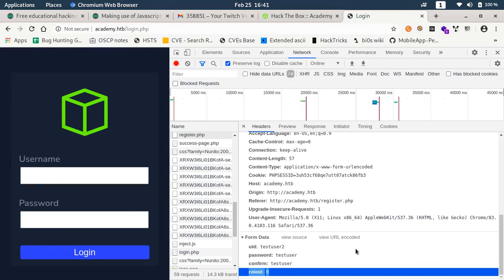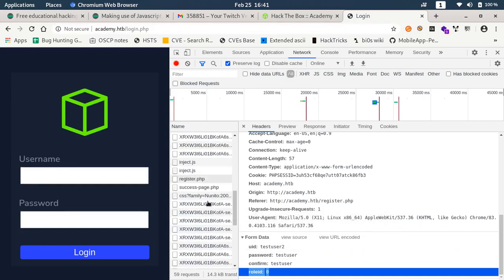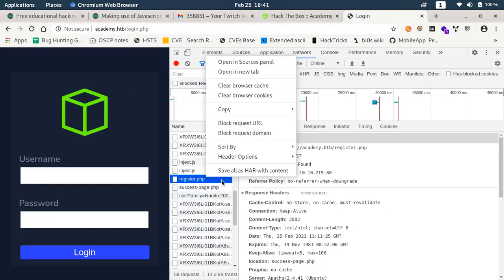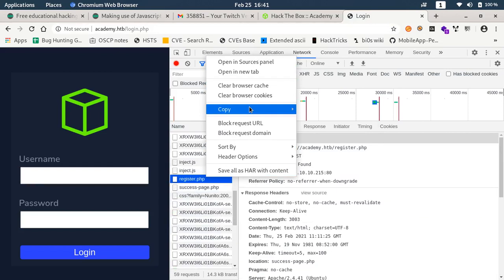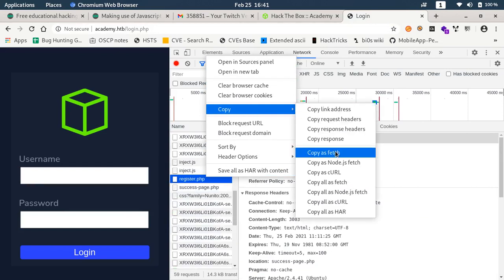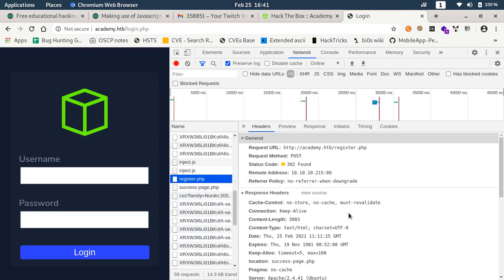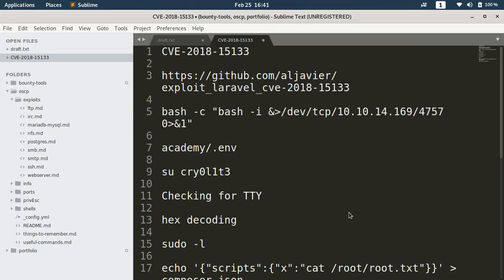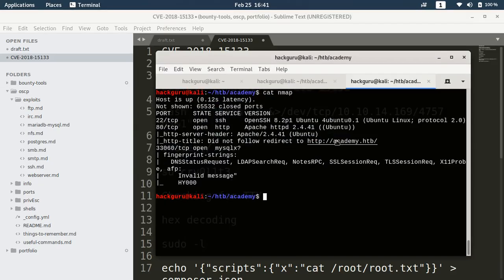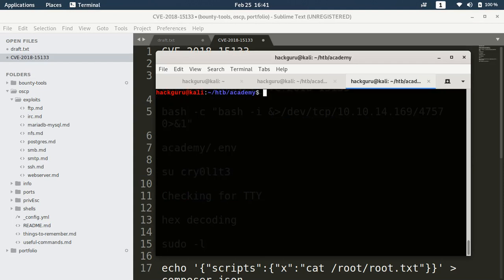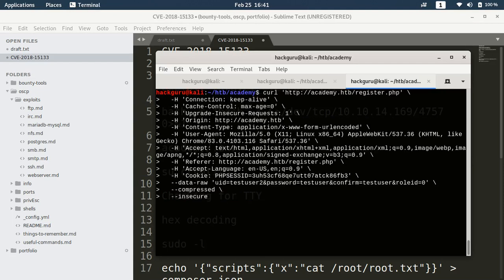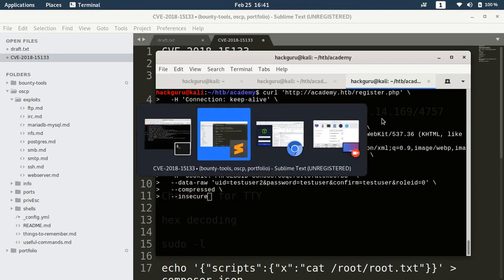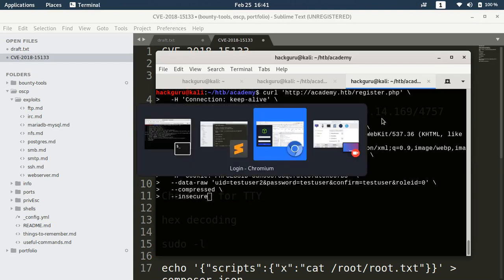While let's copy this request first as a curl command or you may use Burp as well, whatever you feel comfortable with.